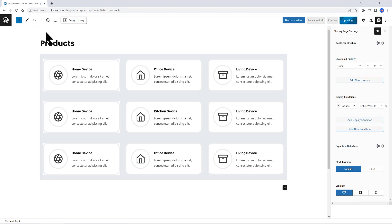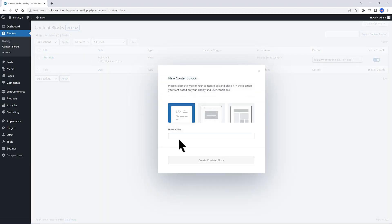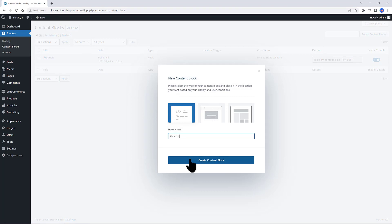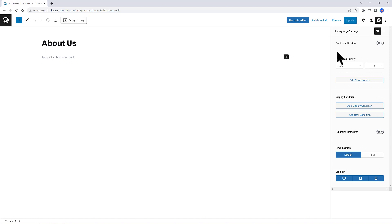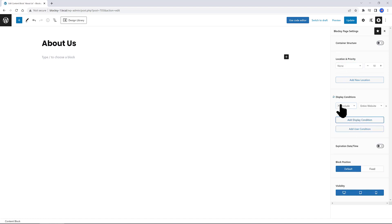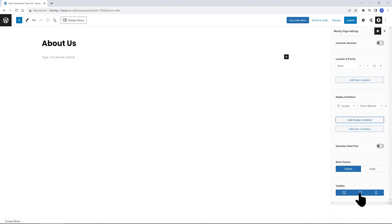I go ahead, and I create another Bloxy Theme Content Block to be added as another submenu to my menu. So, I click on Add New. I call it About Us, and click on Create Content Block. Inside the Gutenberg canvas, I start by setting the Bloxy Content Block. So, under Display Conditions, I want to include on my entire website, and under the Visibility, I turn off on Tablets and iPhones.